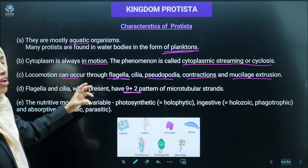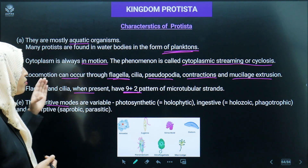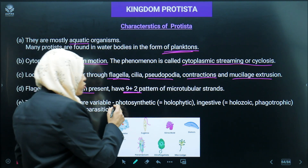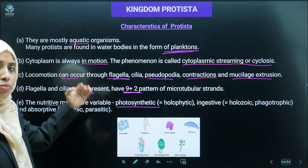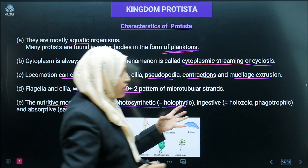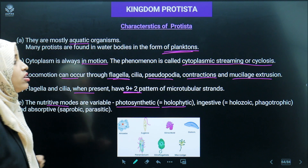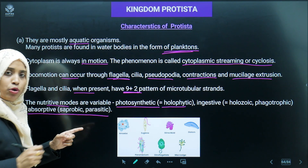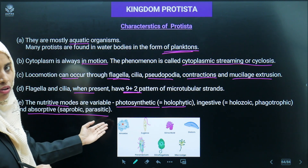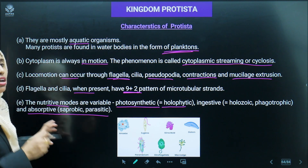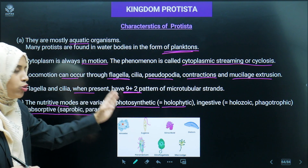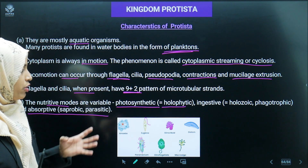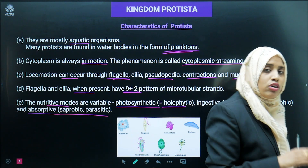When flagella and cilia are present, they show a 9+2 pattern of microtubule arrangement. The nutritive mode is variable — the nutrition pattern is not fixed. Either they can be photosynthetic (holophytic, preparing their own food), or by ingestion (holozoic/phagotrophic), or by absorption (saprobic/saprophytic), or they can be parasites. Autotrophs perform photosynthesis; saprotrophs and parasites absorb nutrition from dead matter or other organisms.